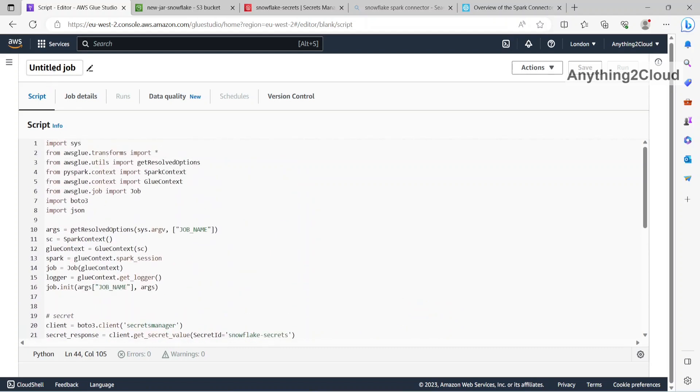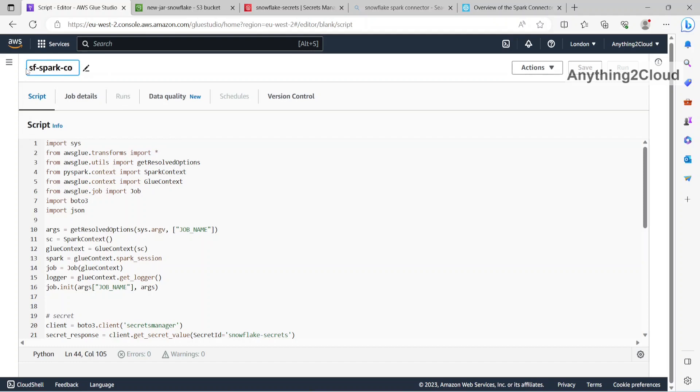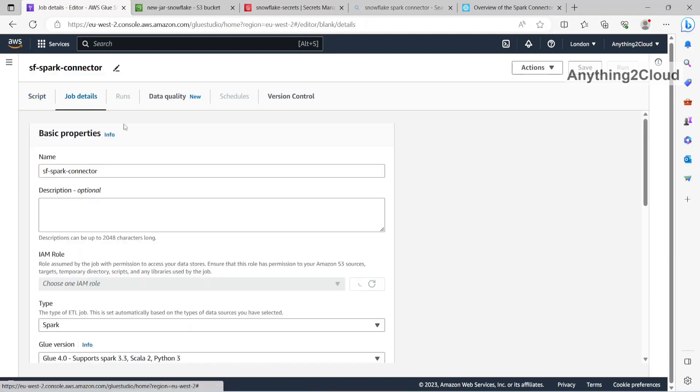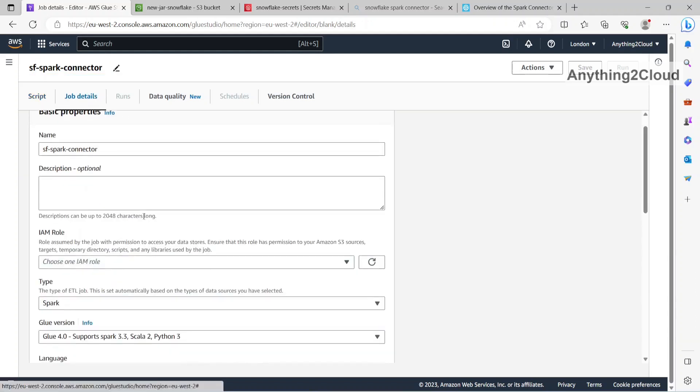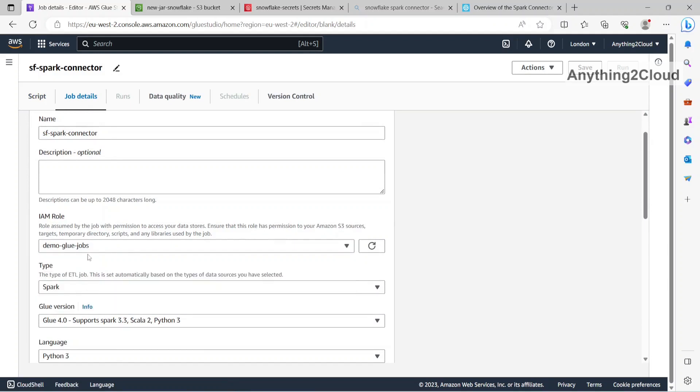So this is my Snowflake Spark connector. Job details, here the IAM role, so this is demo glue jobs. So this IAM role should have access to the S3 secrets manager also.